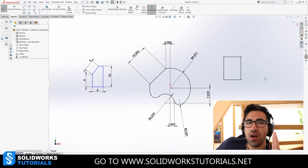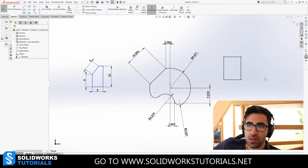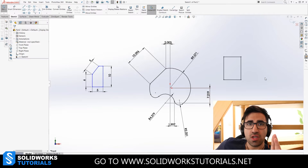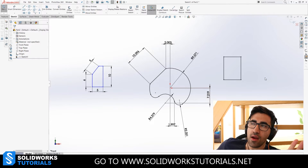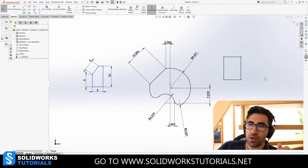We have now seen the under-defined state and the fully defined state. Next, we're going to see the over-defined state, which is highlighted in red. This is very rare, but sometimes it happens.